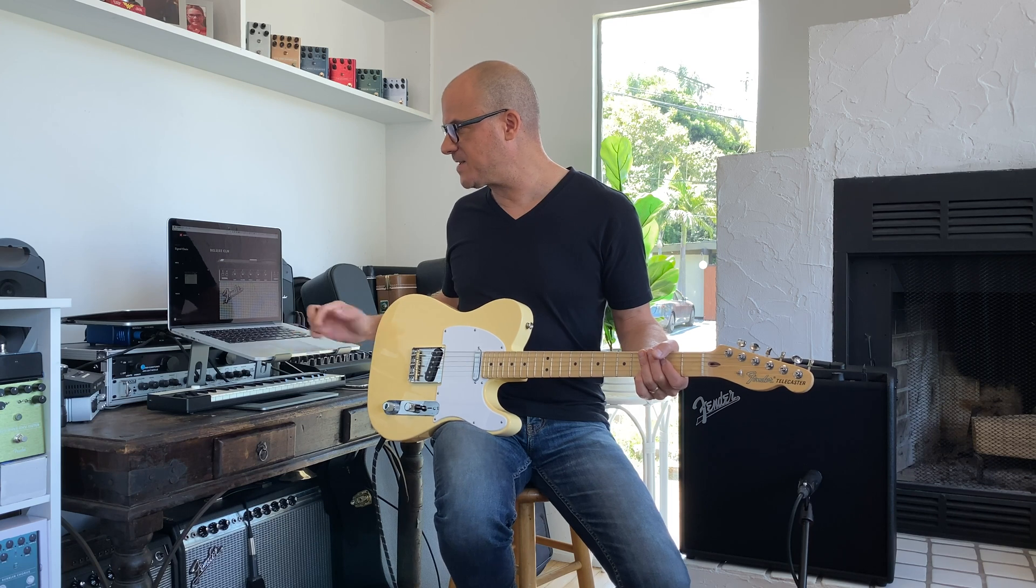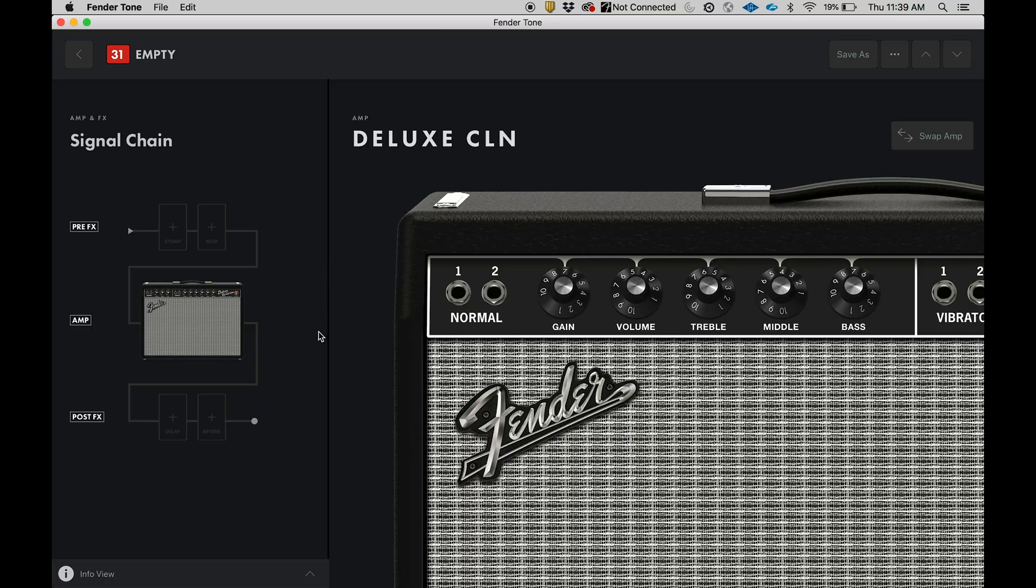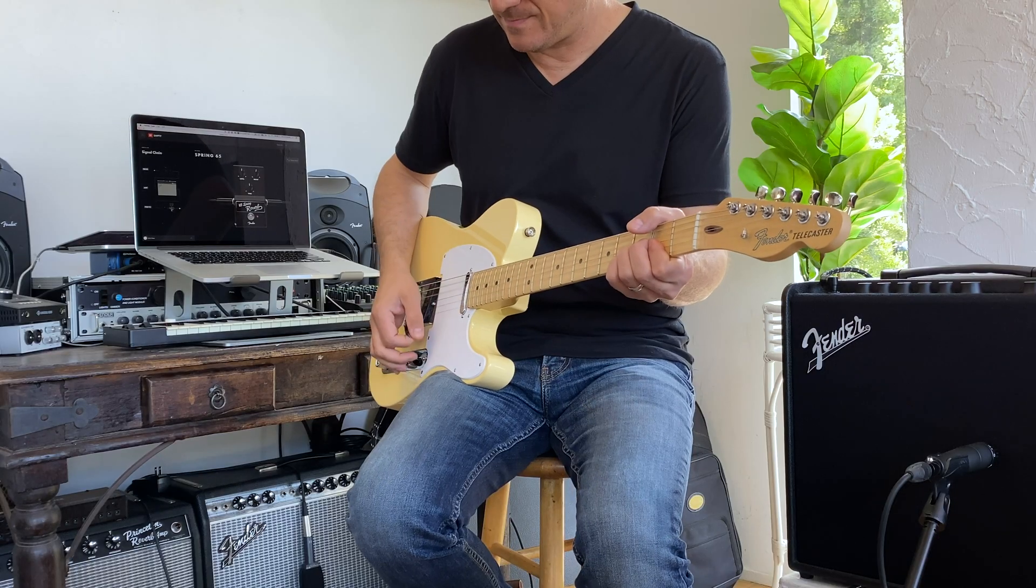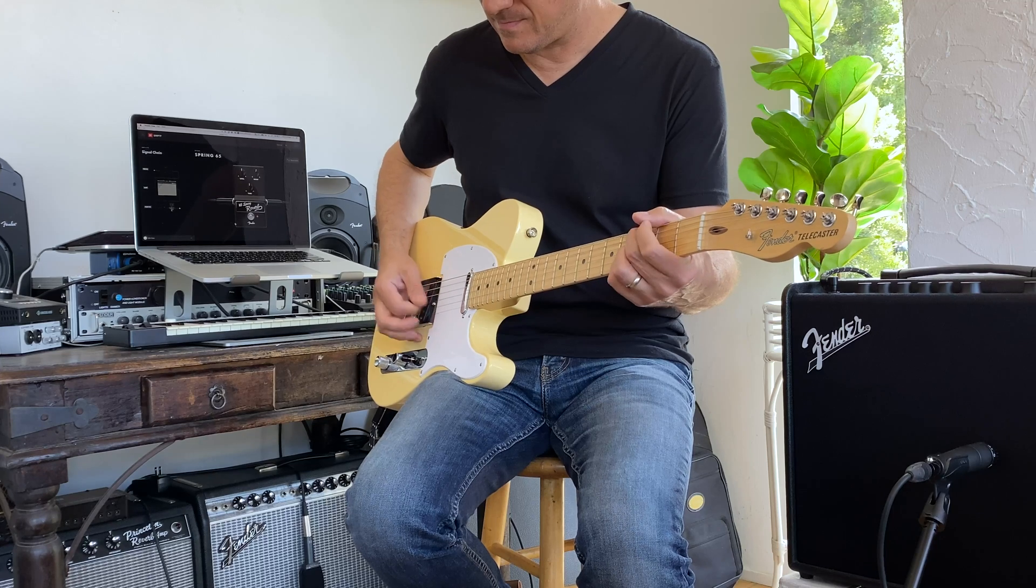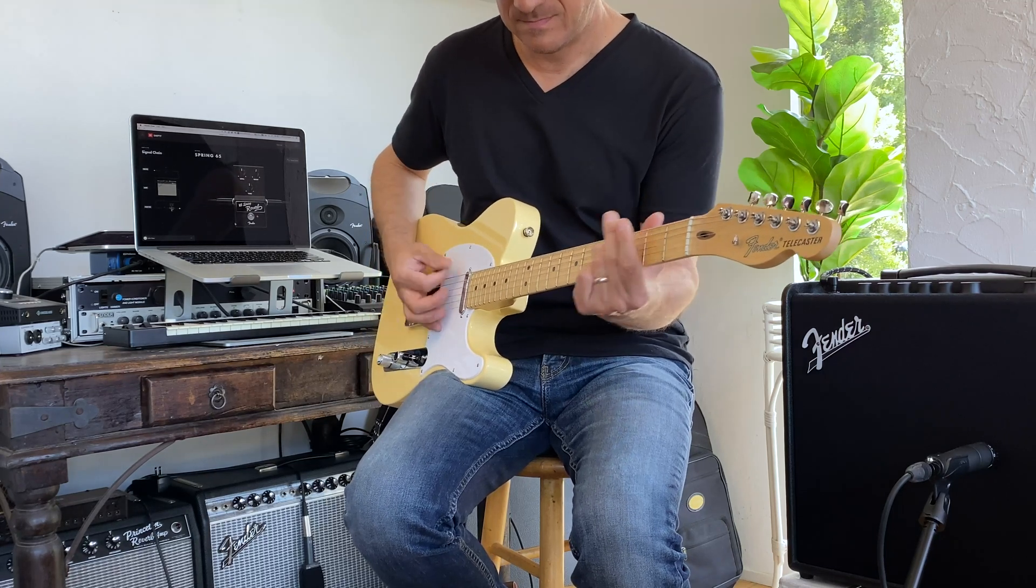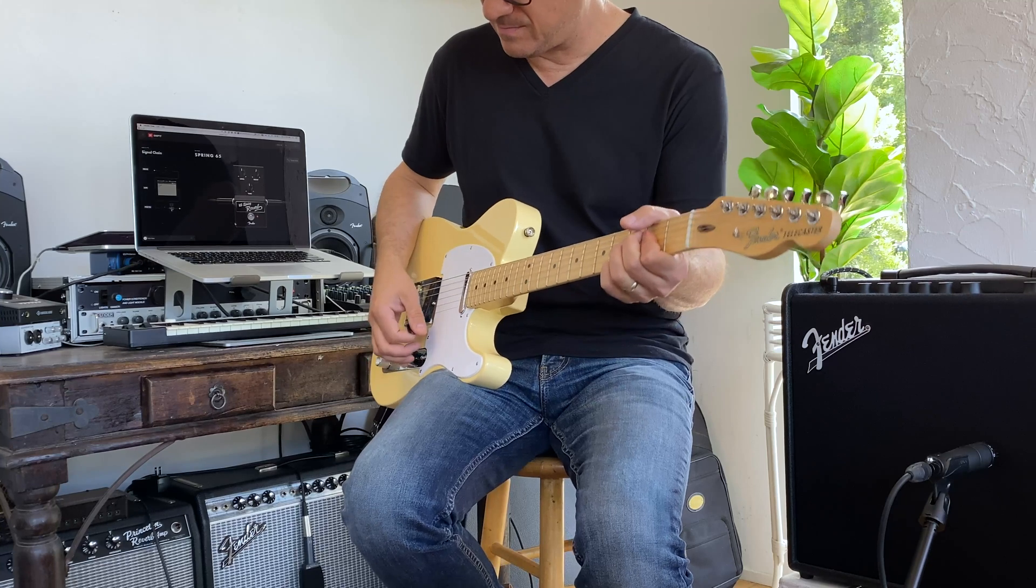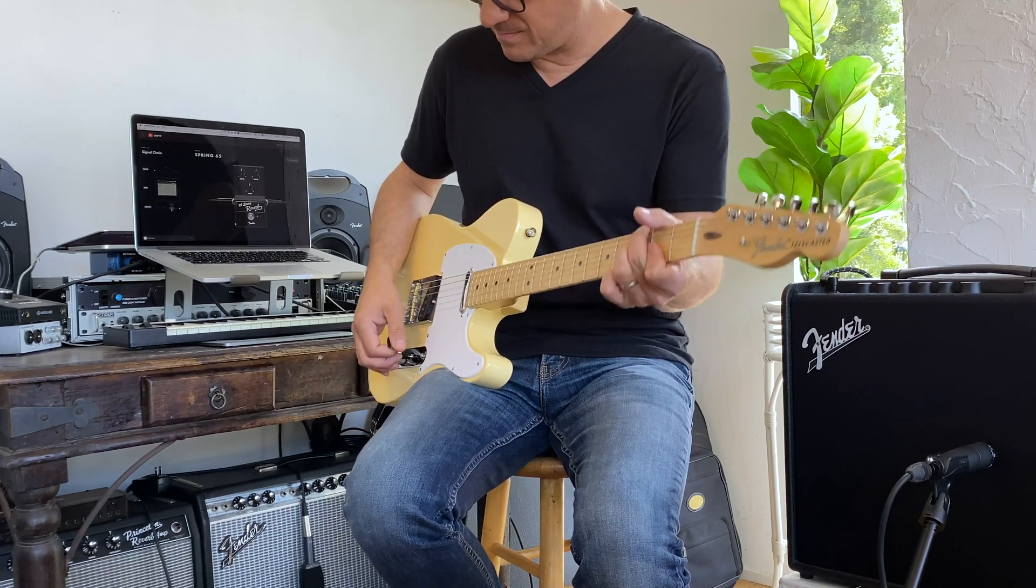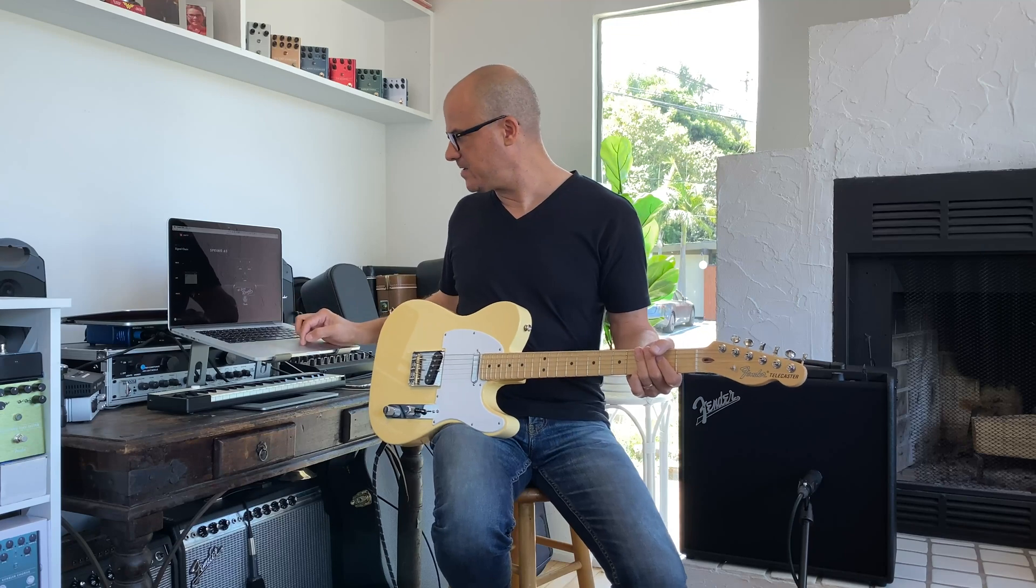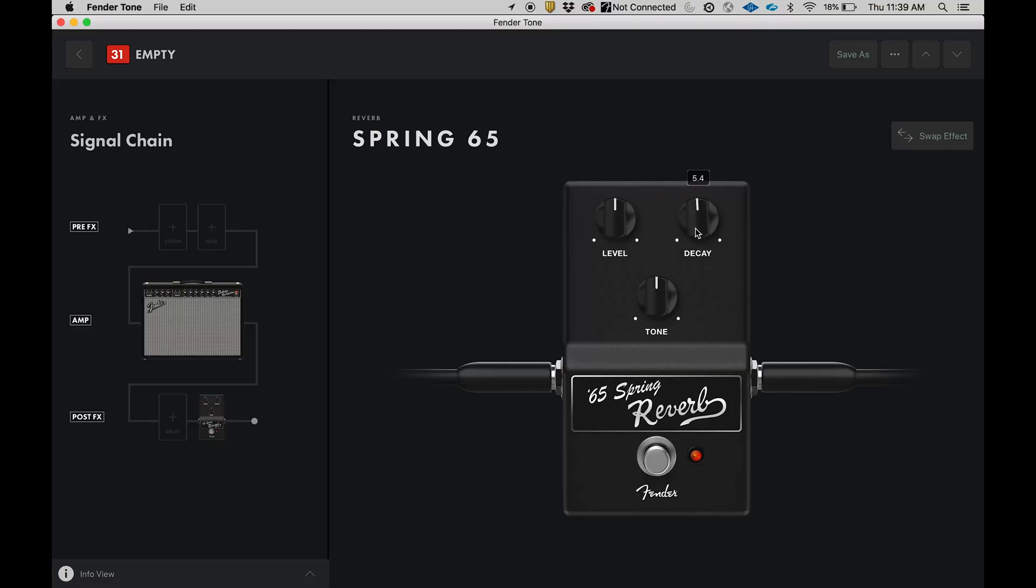Now we're going to go to the effects. I want to add reverb, so let's go down to reverb here and I can just click on that. We'll have some options. I'm going to click spring. Let's audition that. Very nice. I'm going to take the decay down just a little bit.